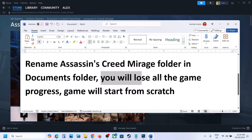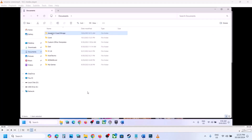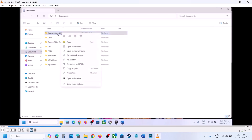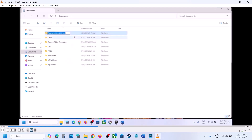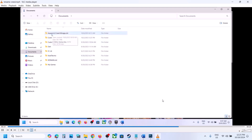Open File Explorer, go to the Documents folder, right-click on the Assassin's Creed Mirage folder, click Rename, and rename it to 'Assassin's Creed Mirage.old.' Once renamed, launch the game — but be aware you will lose all game progress and have to start everything from scratch.